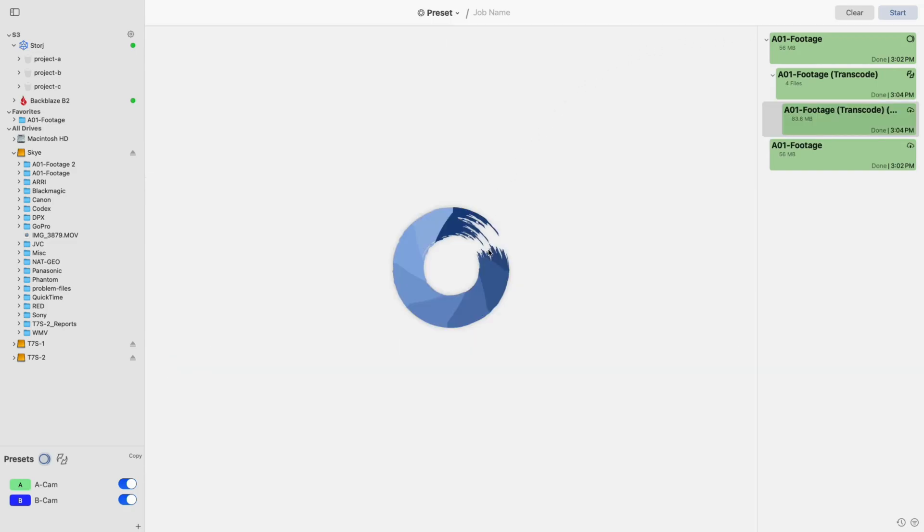After that job finishes, you will have completed your ShotPut Studio workflow. Of course, there are many combinations in which Studio can be used. This is just one example. If you do have any questions at all, please reach out to our support team or drop us a comment down below. Thanks for watching, and as always, Imagine Together.